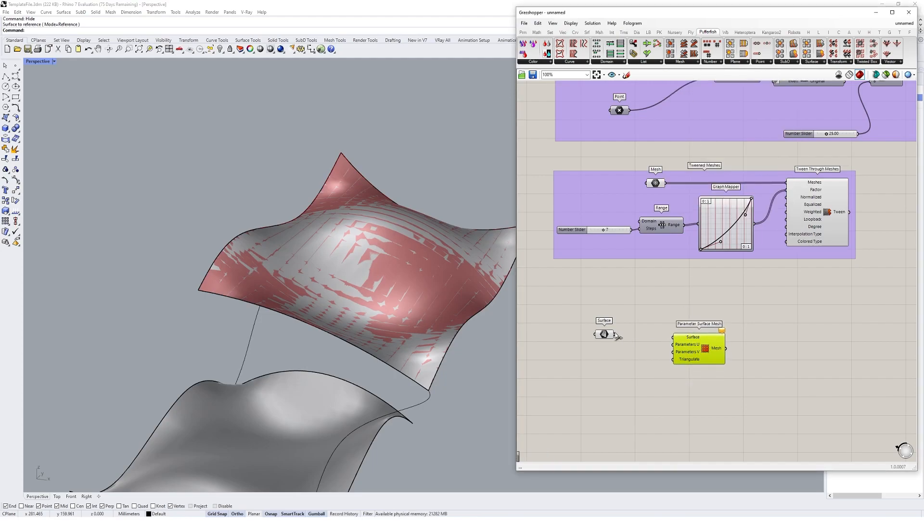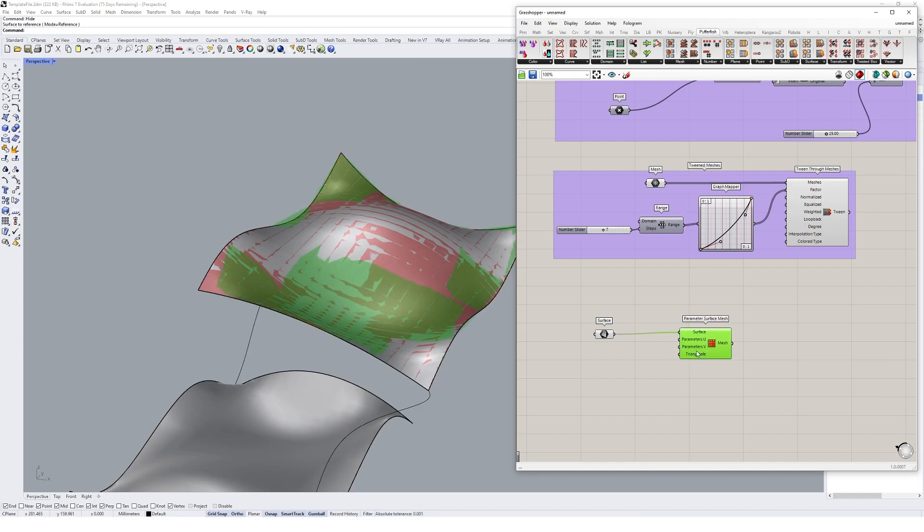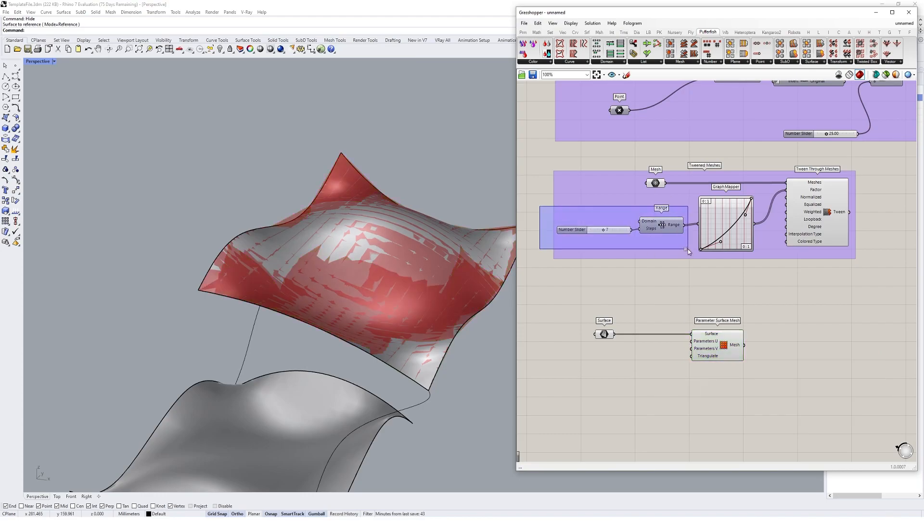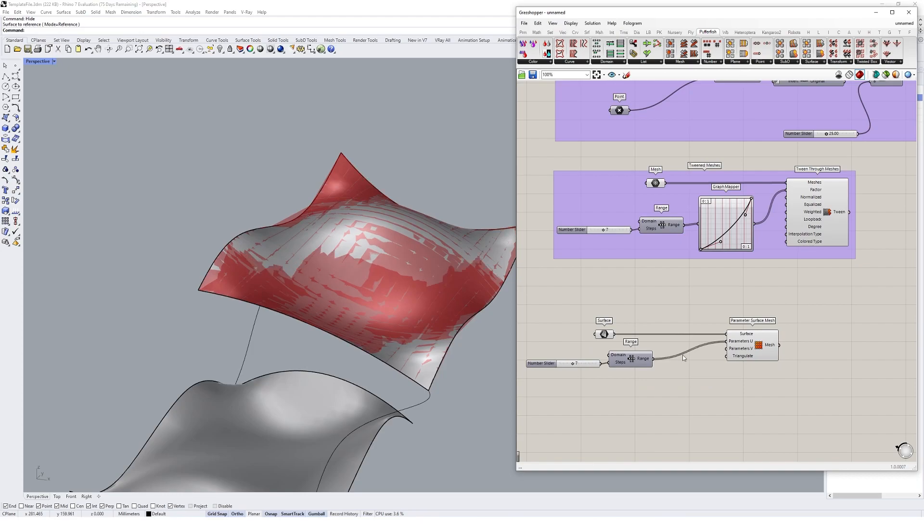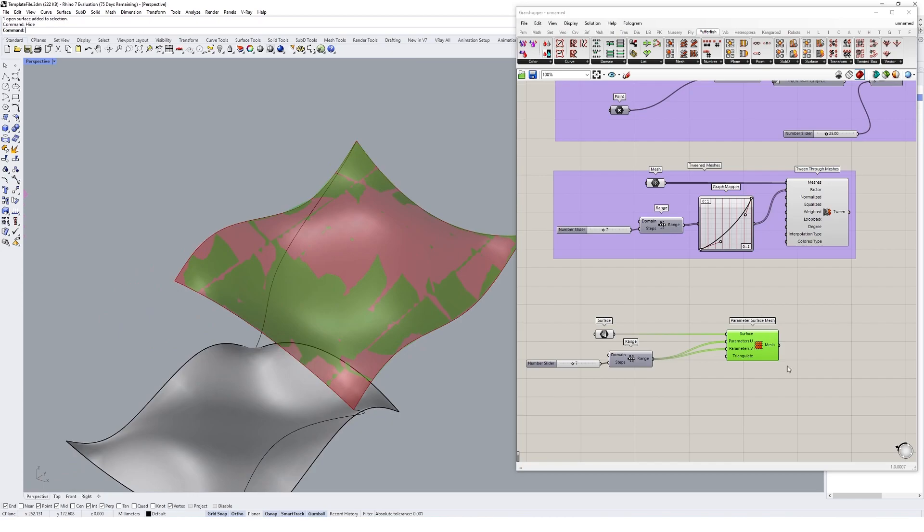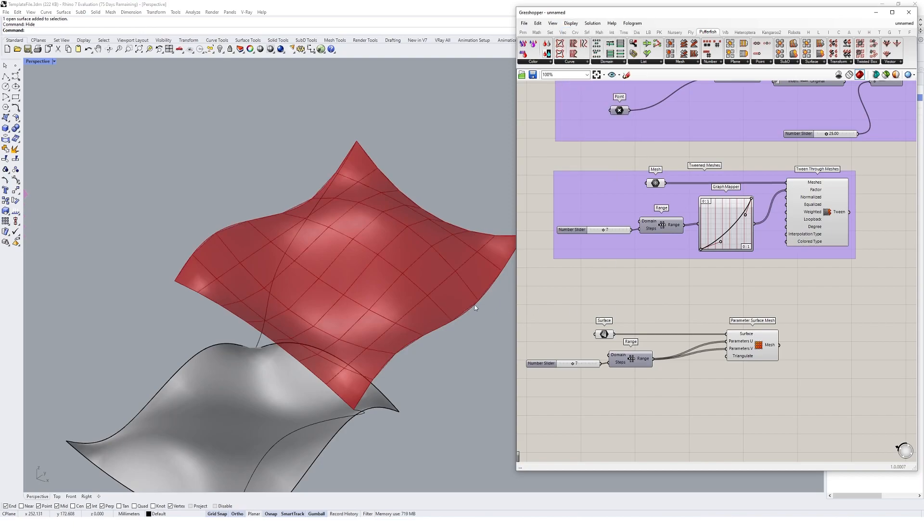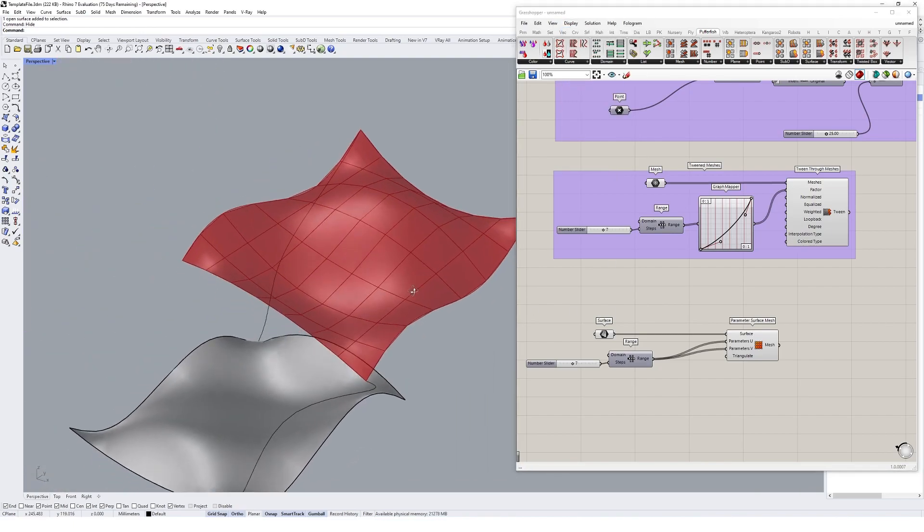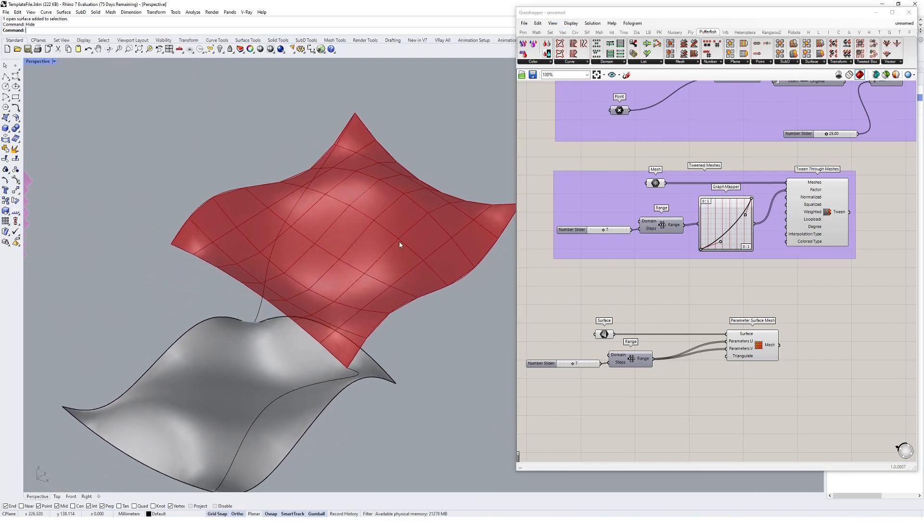We'll put that down and basically it's going to ask for some parameters U and V. This is another point where we can use our range components, so I'm going to grab one of those. Let's just plug those in and get a feel for what they're doing. If I turn on my preview mesh edges, you might have it already, you're about to see the type of mesh topology you're getting from this.